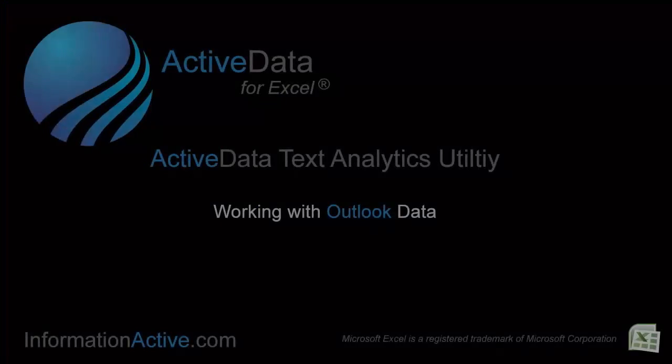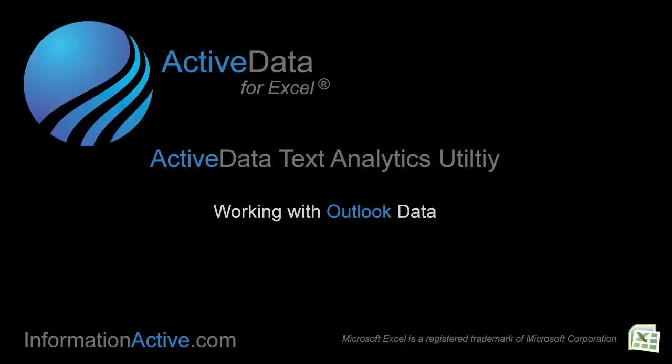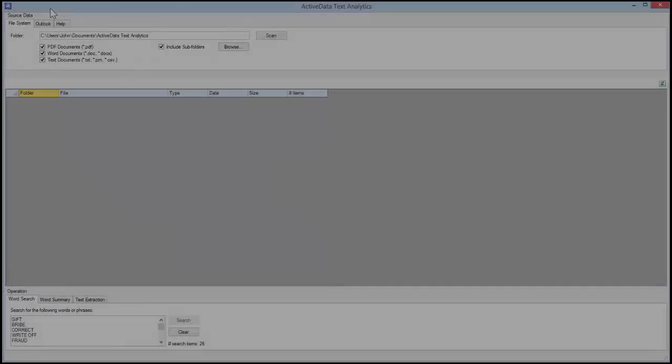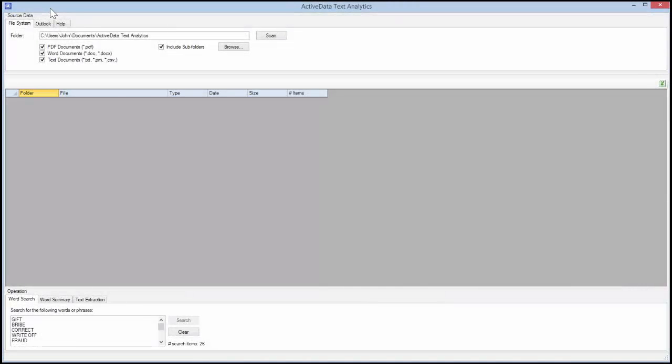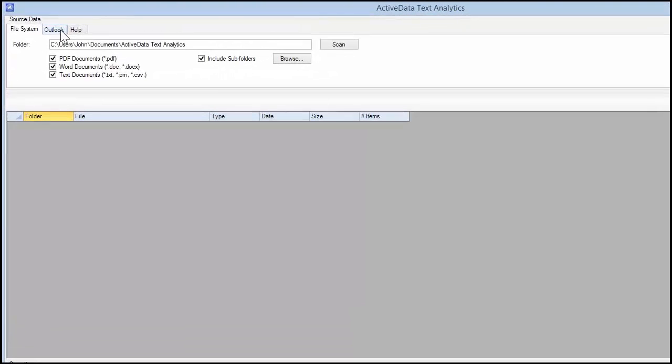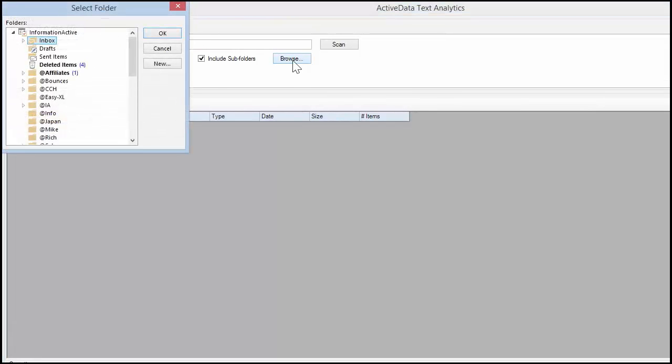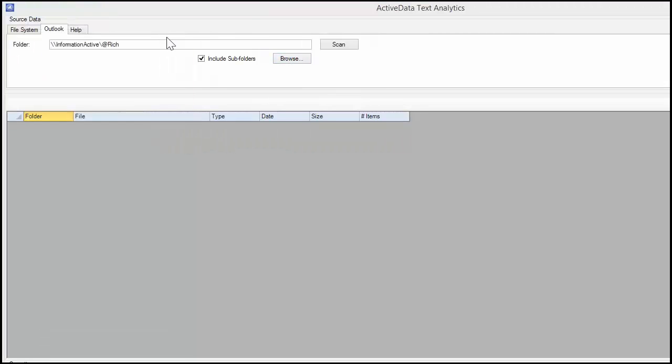If you have Microsoft Outlook installed, then you can perform word summaries and keyword searches on mailbox items. Click on the Outlook tab and then click on the Browse button to select an Outlook folder. Now click the Scan button.